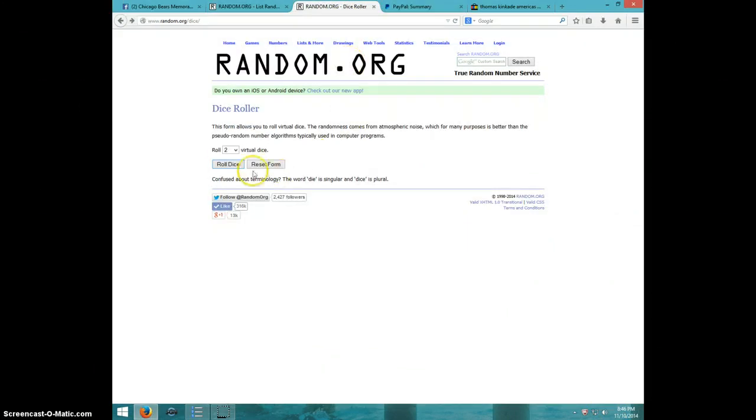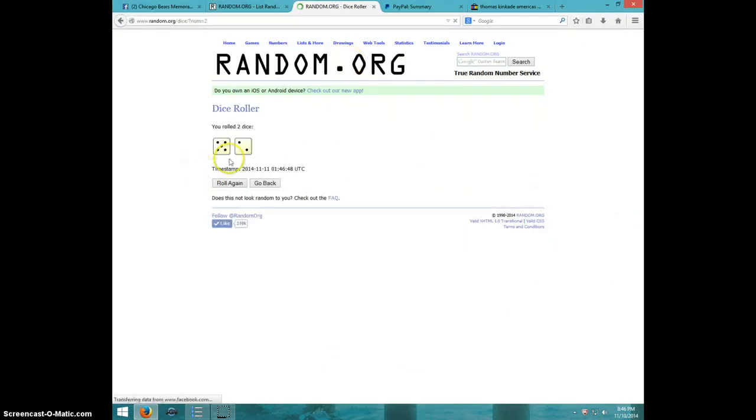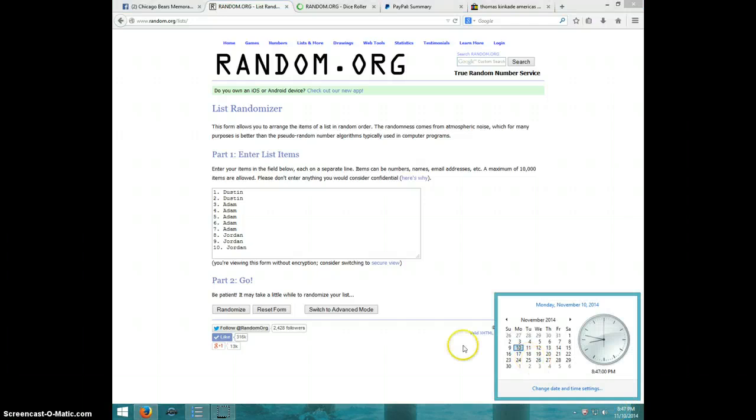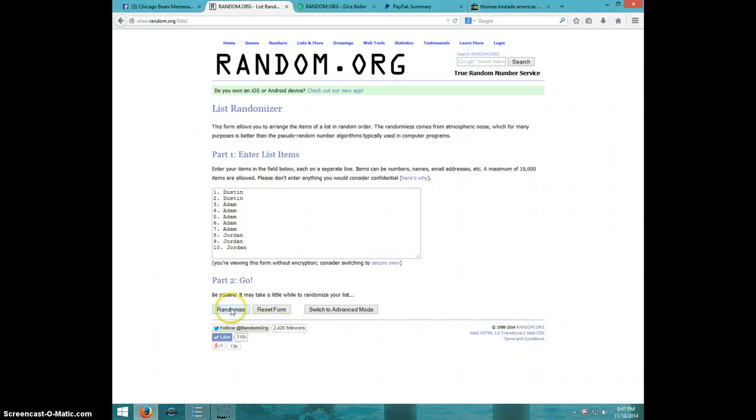Two dice, no snake eyes. Going seven times. It is 847, good luck.